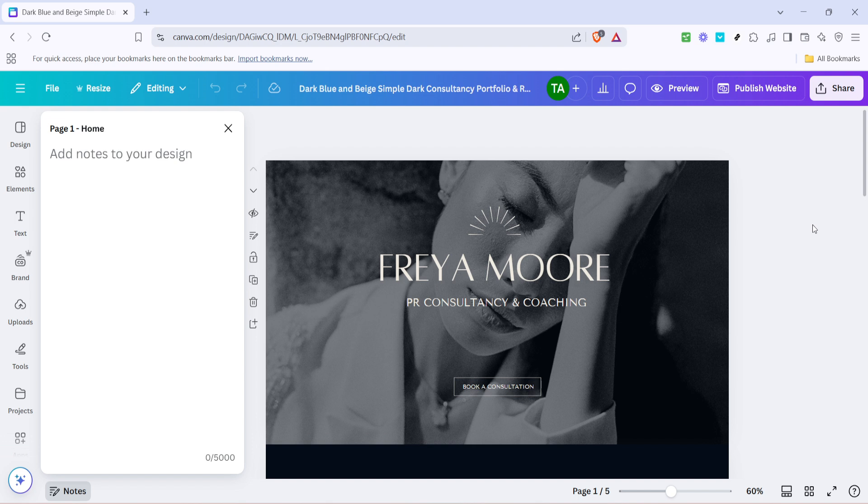I hope you found this tutorial helpful. With your new menu in place, your Canva website is better equipped to engage visitors with user-friendly navigation. Happy designing!